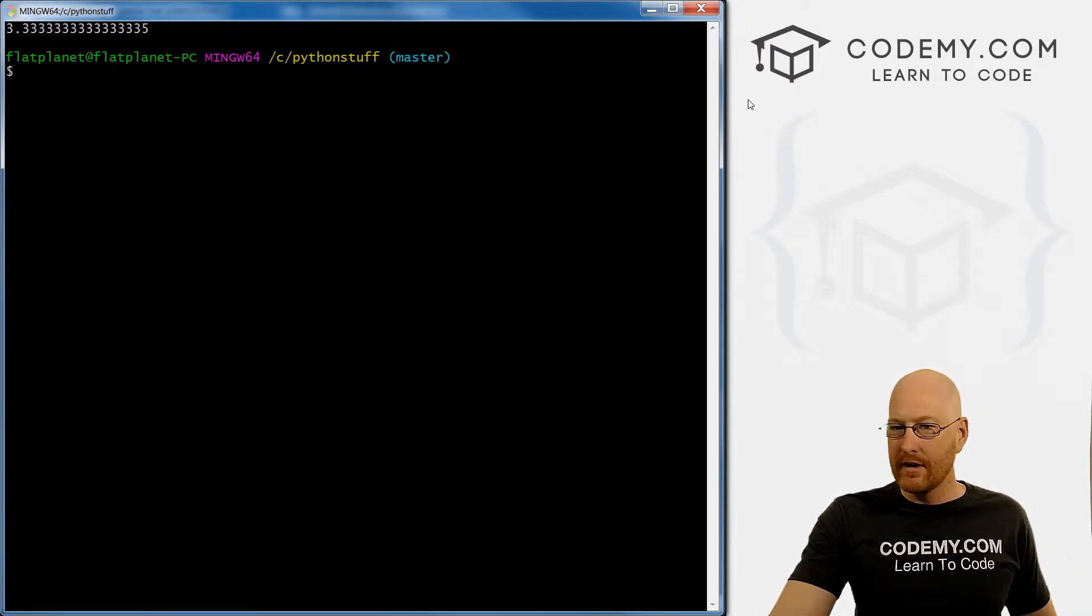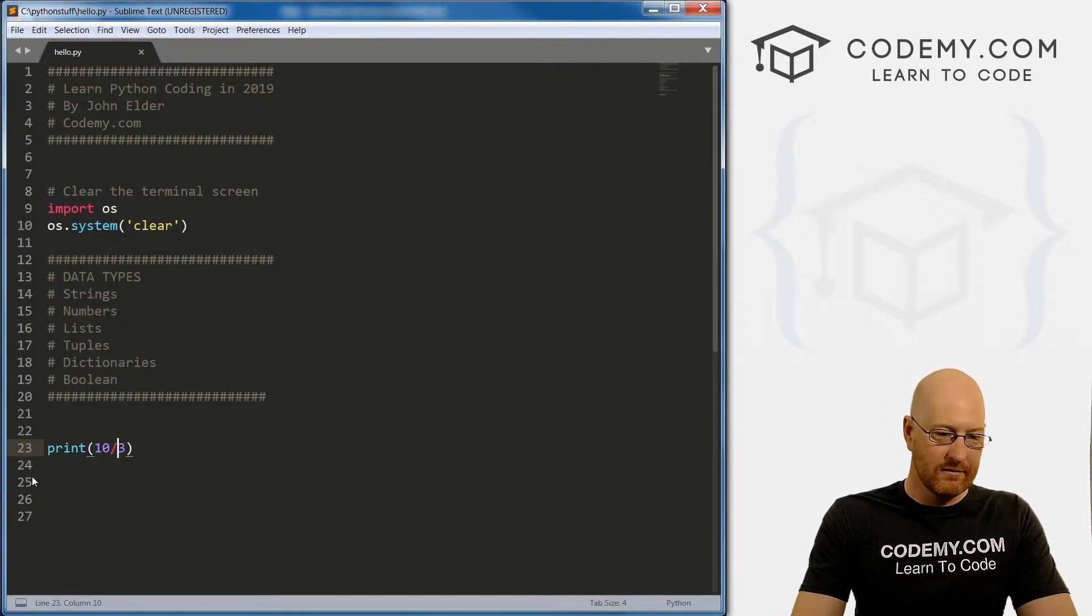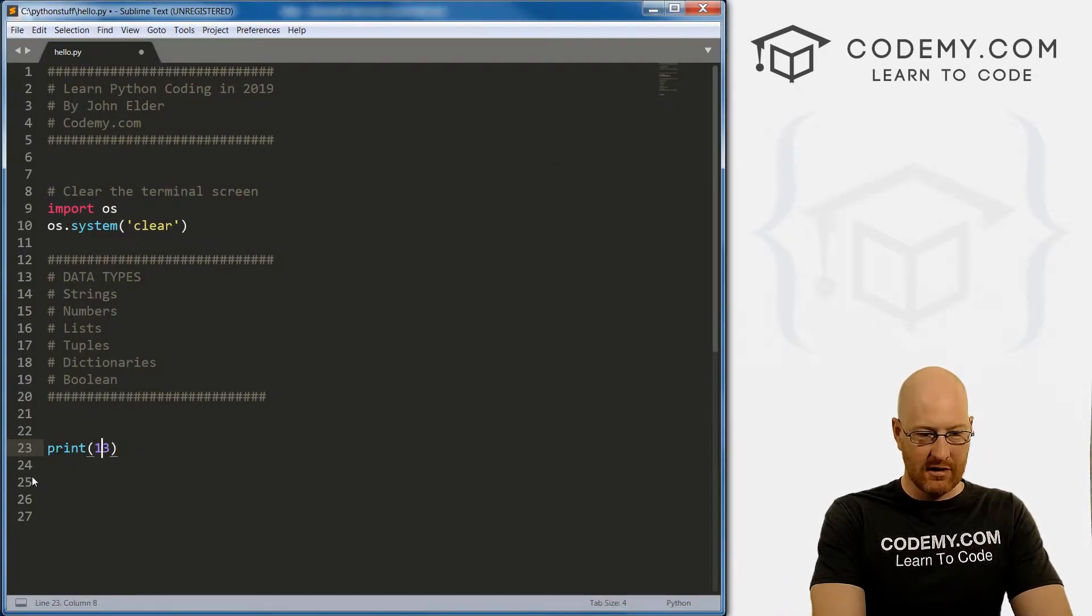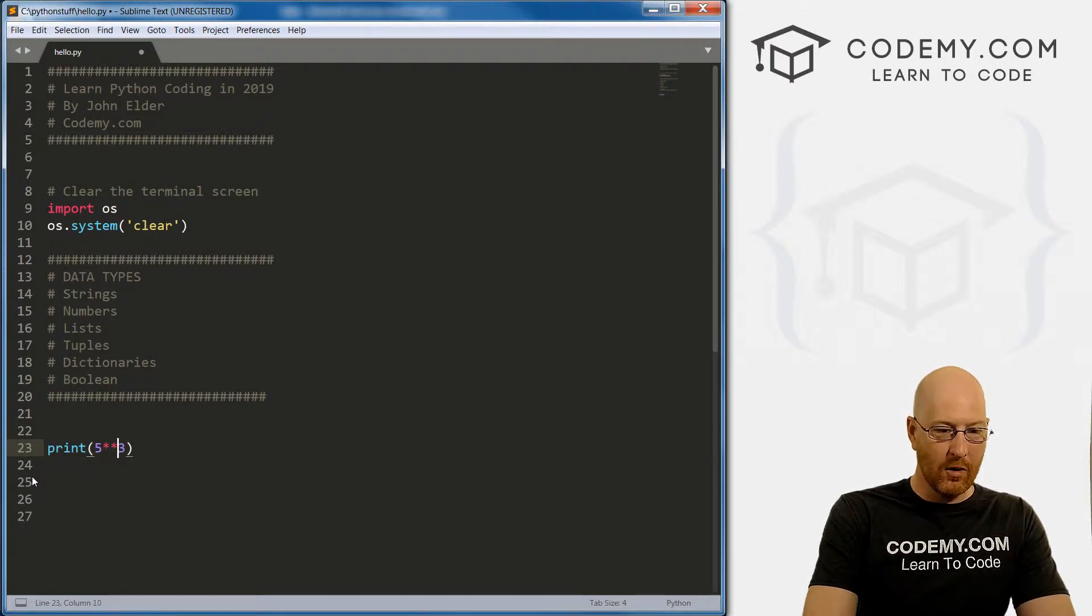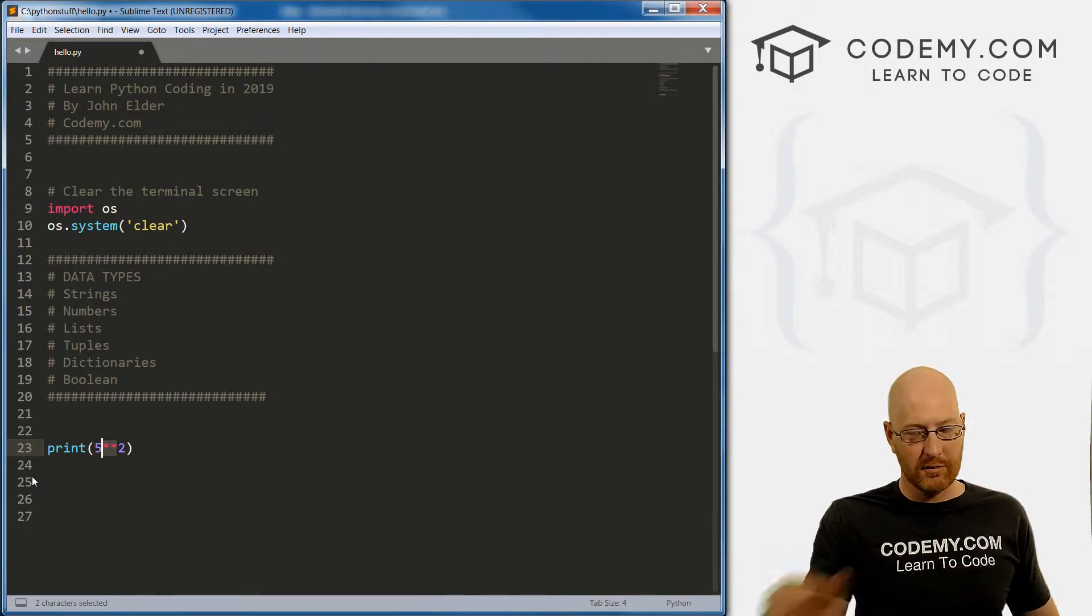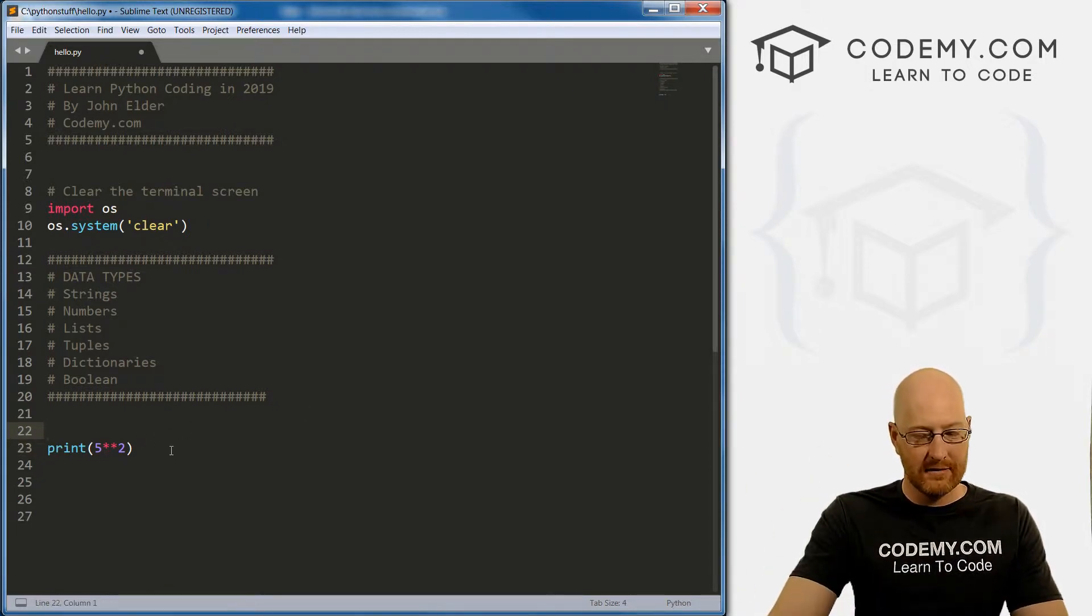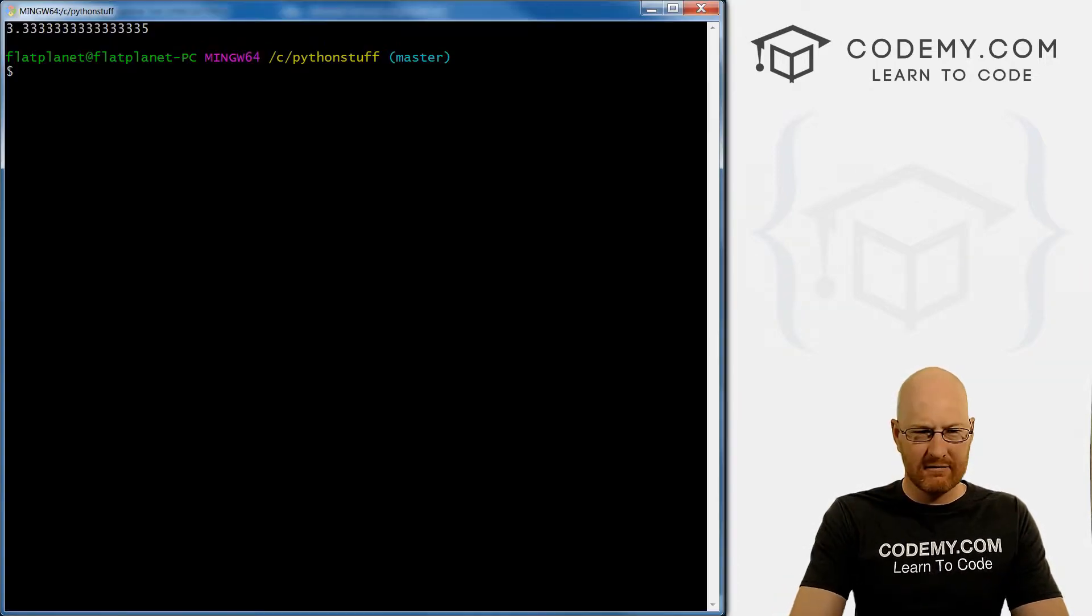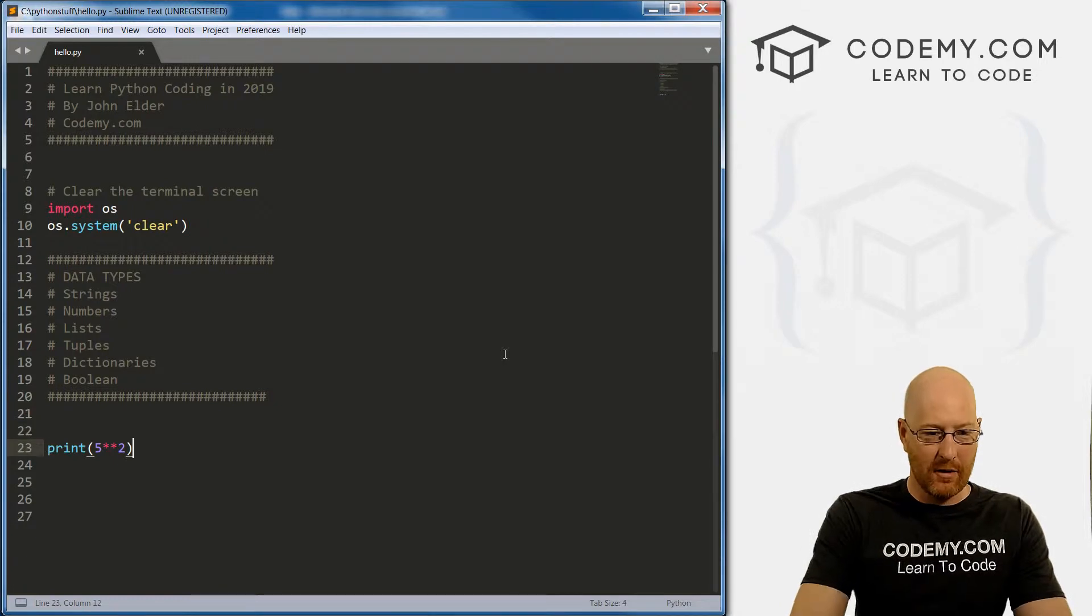So those are the main kind of math things. Let's look at a couple more slightly more advanced. So let's go five to the power of two, an exponent to the power is two multiplication symbols. So this would be five times five, I guess that's 25, I think.